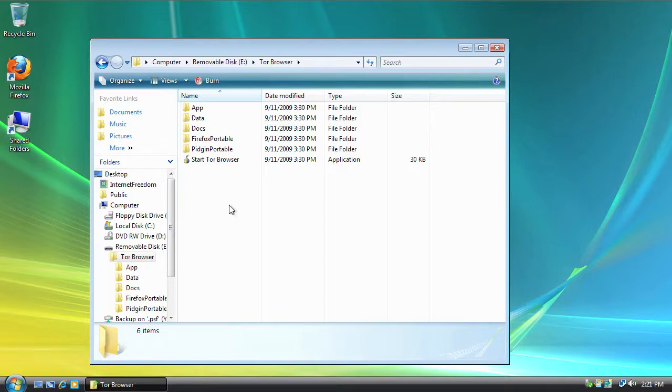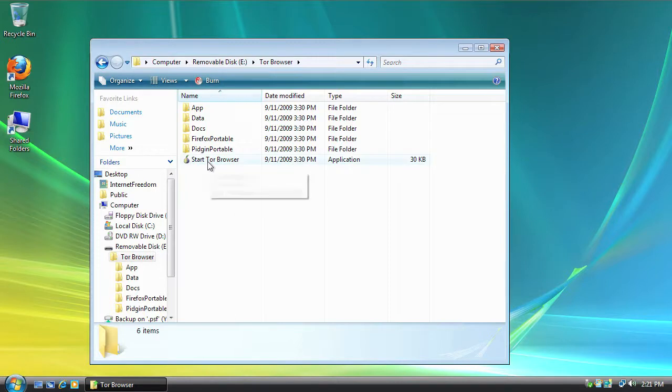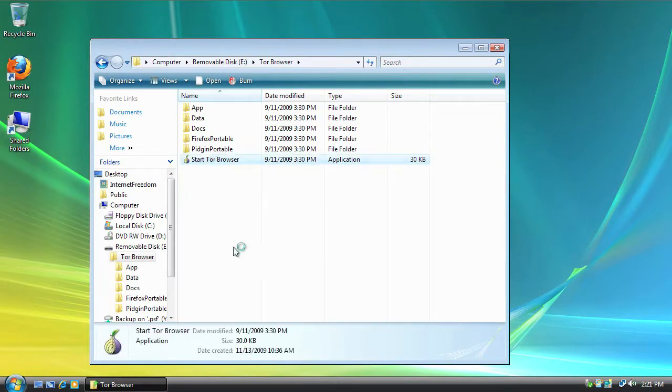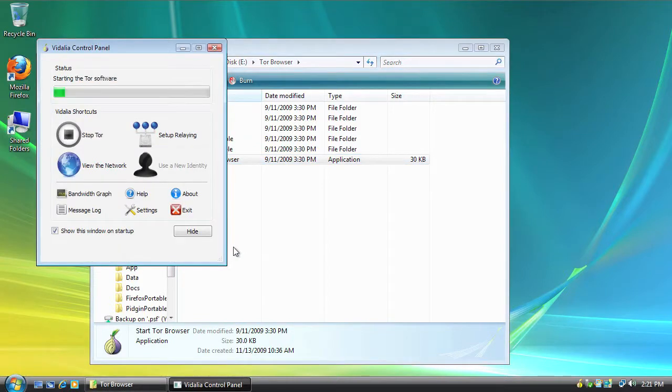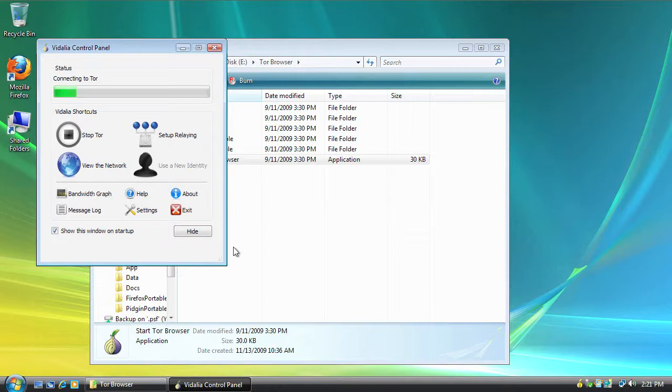So the easiest way to get this going is to double click Start TOR Browser. This will get us connected to the TOR network, open up the self-contained browser, and also open up Pidgin with Off The Record.